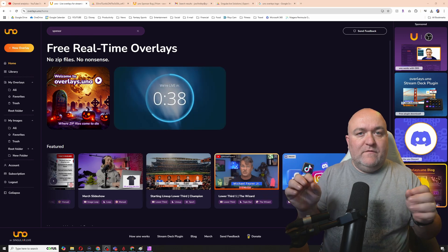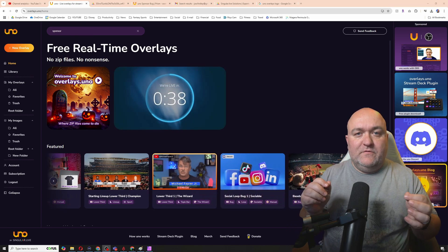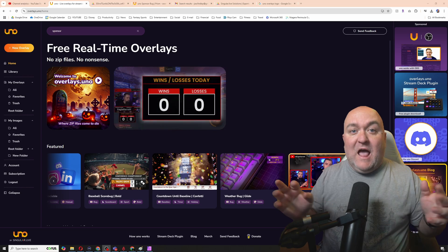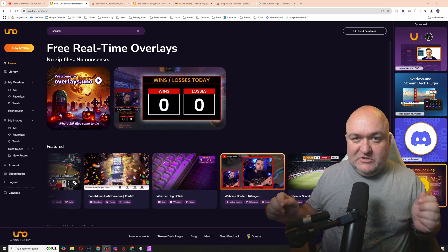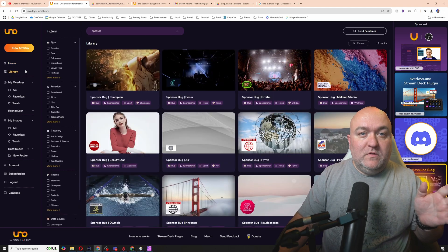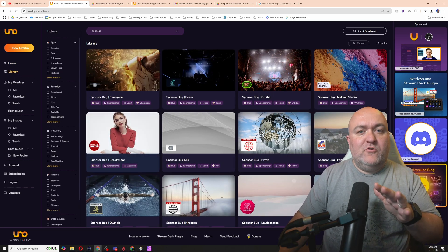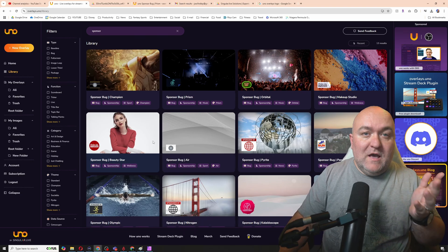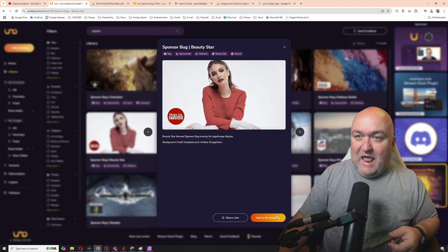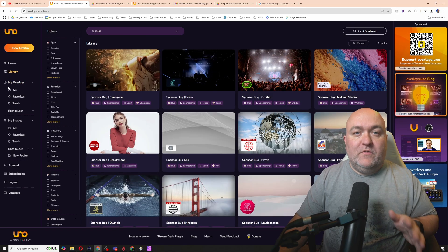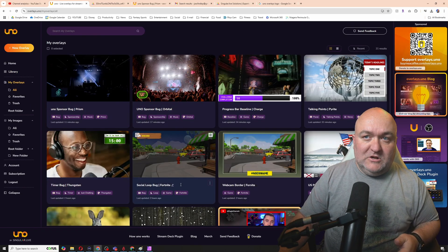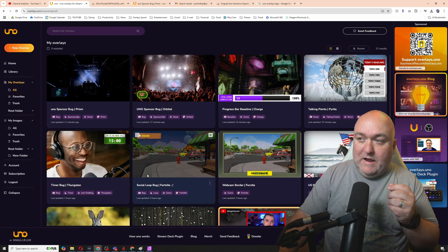So let's dig into what they have on offer. Here we are on overlays.uno, and I've already pre-selected a few overlays to go over with you, to show you how easy they are to set up. There are actually over 500 overlays available and the list continues to grow. All you have to do is select one and add it to your overlays, and it shows up under my overlays.